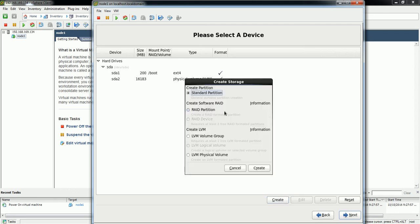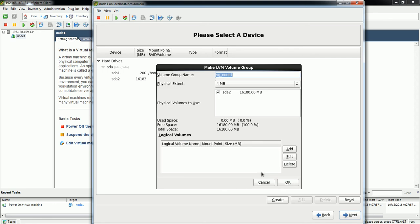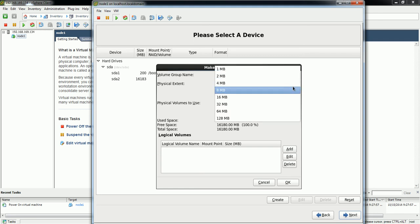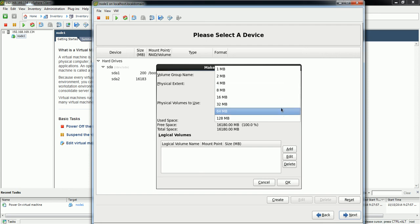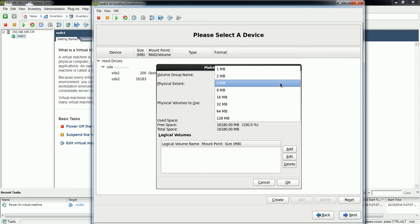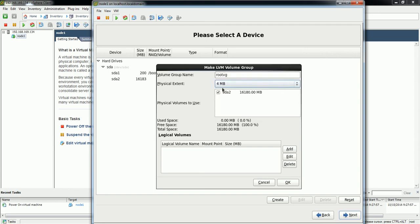Click Create again. Now you have the option for LVM volume group. I'm going to create a volume group and specify the name as rootVG. The physical extent size defaults to 4 MB; if you want to increase it you can, but for now I'm keeping it at 4 MB.